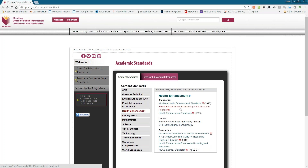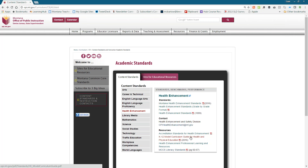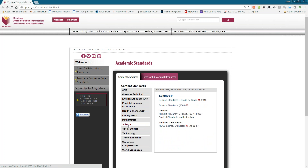We have separate standards for health and for physical education with the new adoption, and you'll see different versions of those standards documents, as well as a model curriculum guide for health and physical education. Just this afternoon you can also take a look at the brand-new, hot-off-the-press science standards in that grade-by-grade format. In the next couple of days we'll be finishing a model curriculum guide for science as well, posted under additional resources on that page.